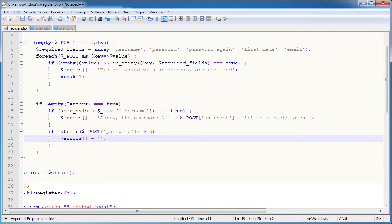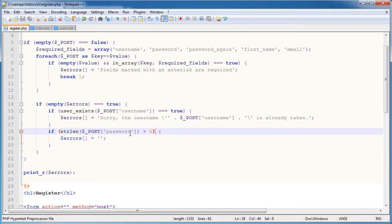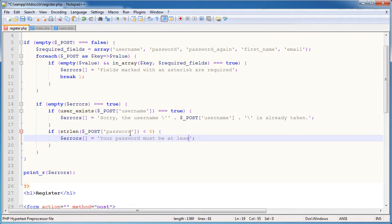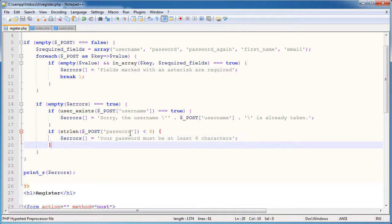So if the password is, oh sorry, we need to say is the password less than or equal to 6 characters. So if it's less than 6 characters, I'm going to say your password must be at least 6 characters.